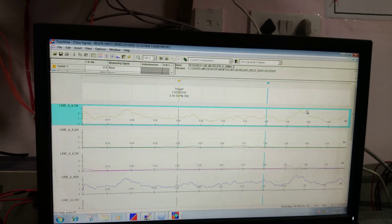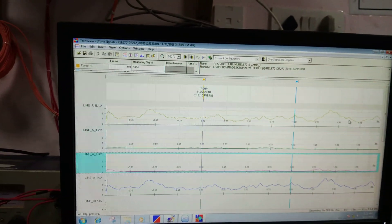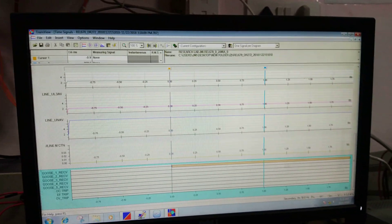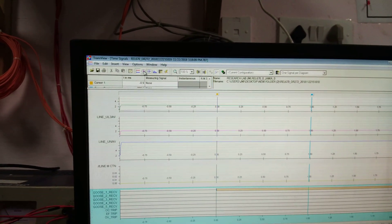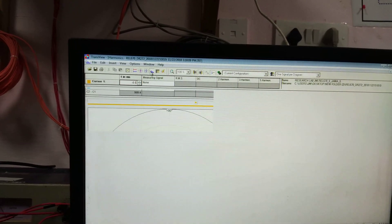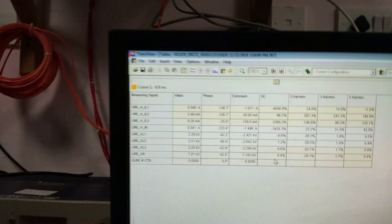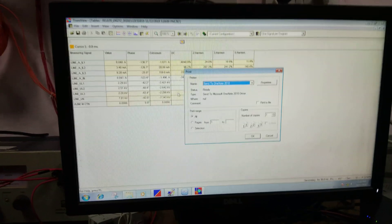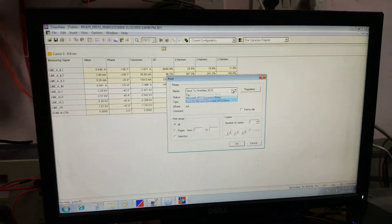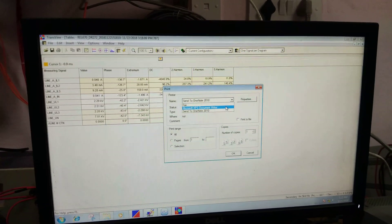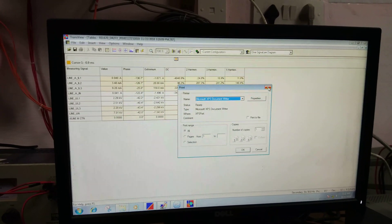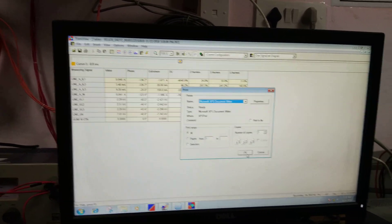We can also change the signal power diagram. These are the results when the GOOSE signal is received — these are the voltage and current signals, and this is the GOOSE receive signal. You can get phases, values, and in tabular form you can get the complete result. You can save this file by going to print, then selecting the writer, and then saving to a location. Thank you.